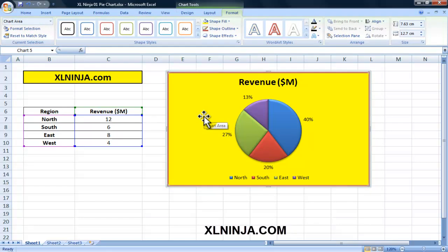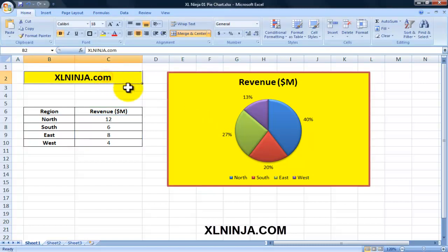So this is the introduction. We'll be exploring pie charts and other charts in other tutorials. For the time being, good luck, enjoy Excel - it's a fantastic product - and don't forget to visit us at ExcelNinja.com. Thank you, goodbye.